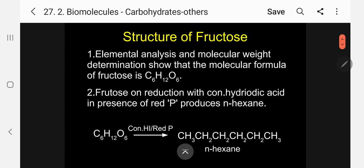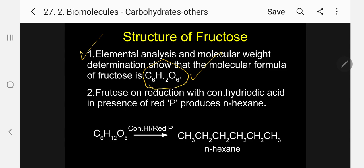First let me discuss the structure of fructose, including reactions. Then I will compare and differentiate glucose and fructose. Number 1: elemental analysis and molecular weight determination show that the molecular formula of fructose is C6H12O6. We know from mass spectrum or from physical property methods we can determine the molecular mass.